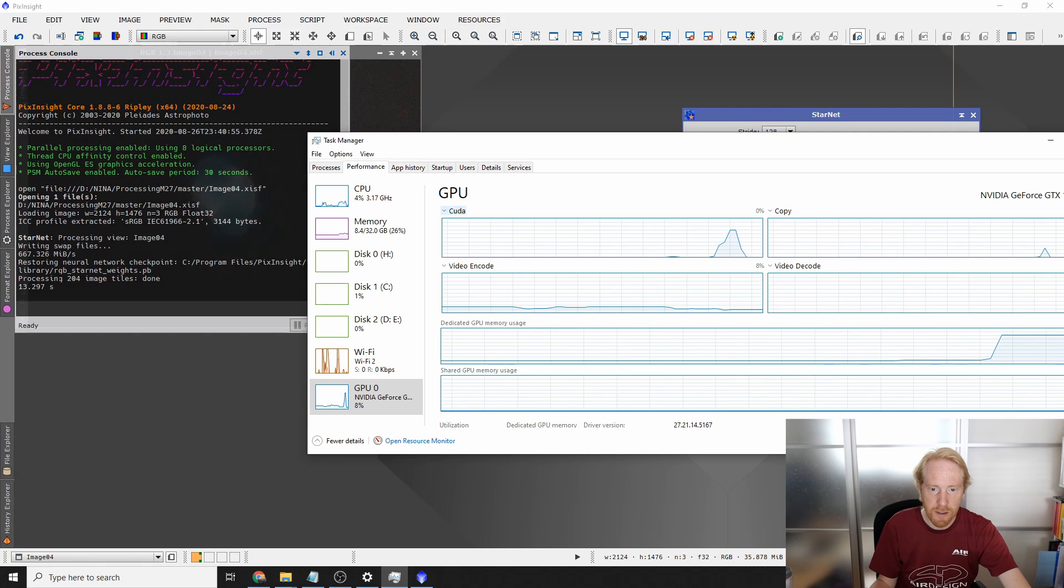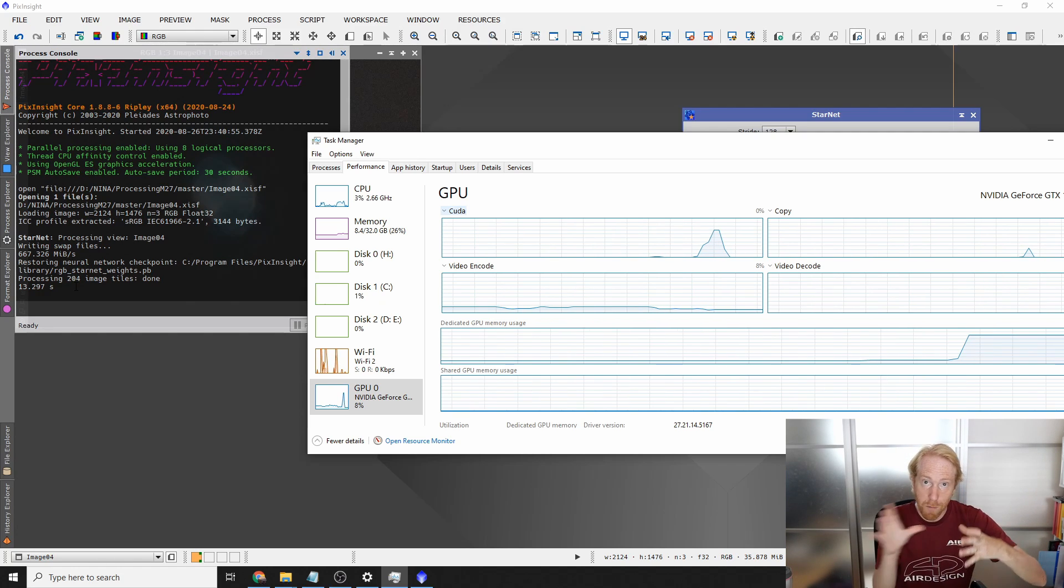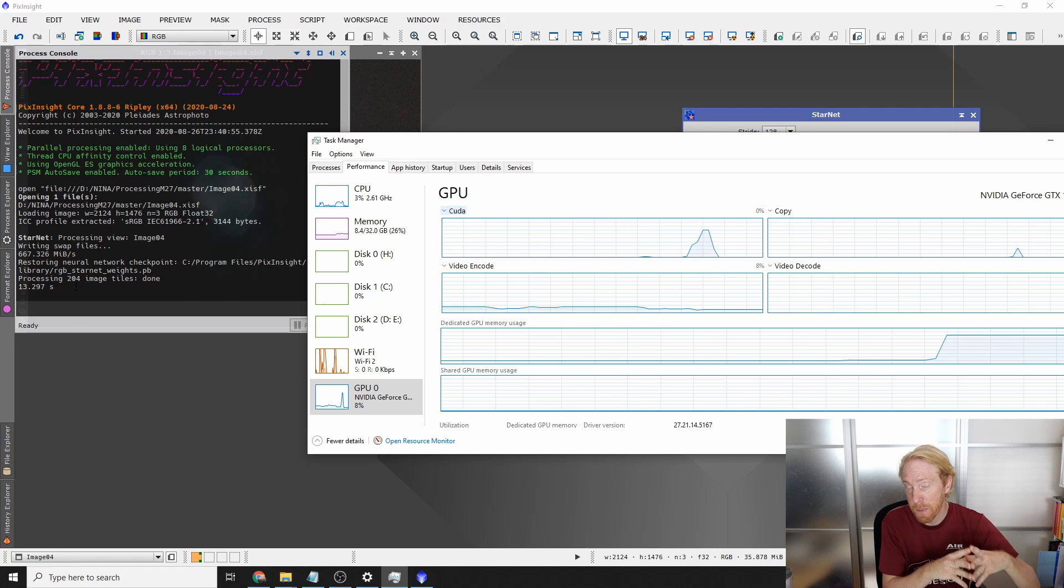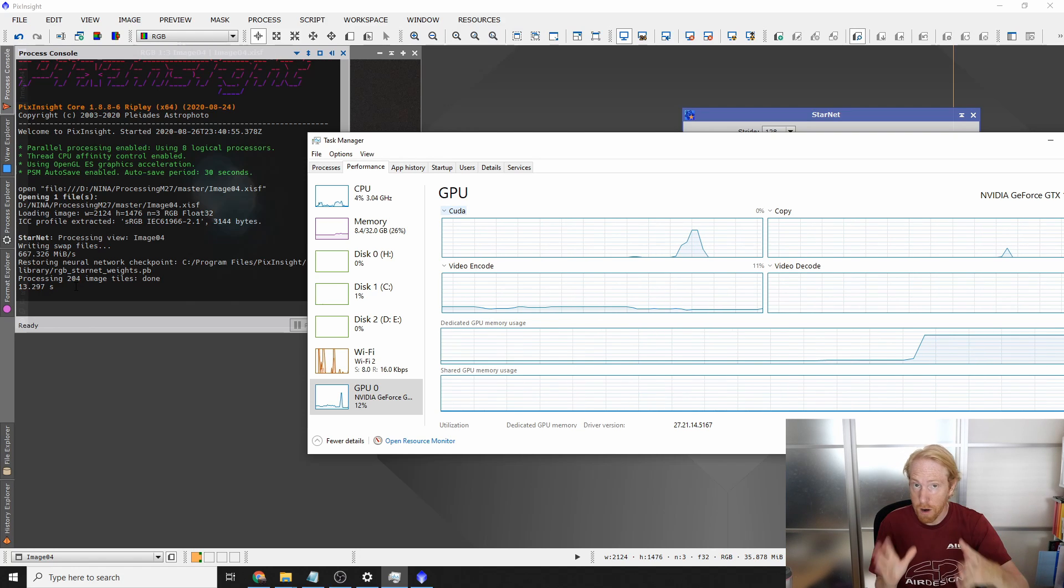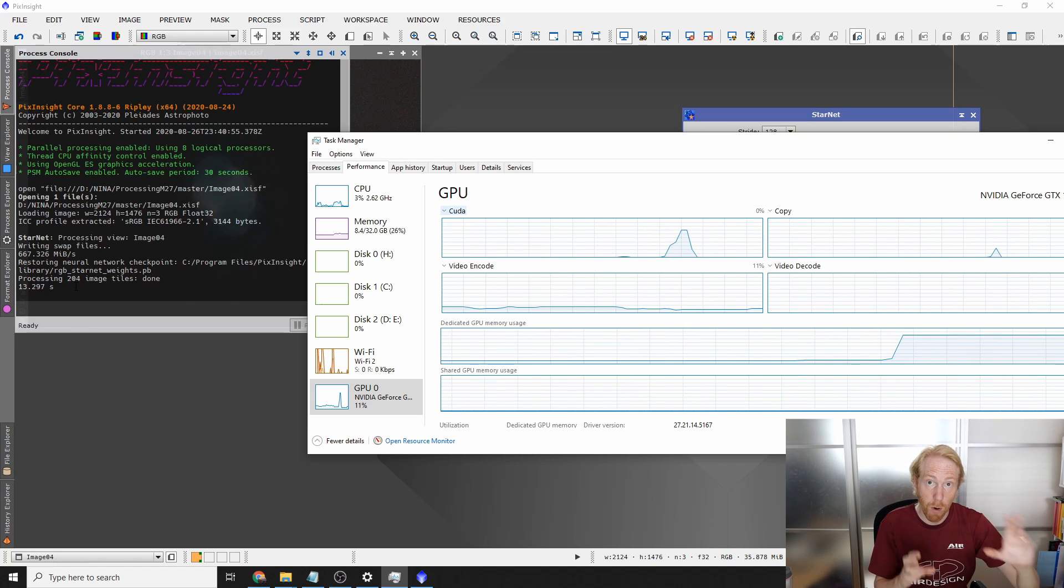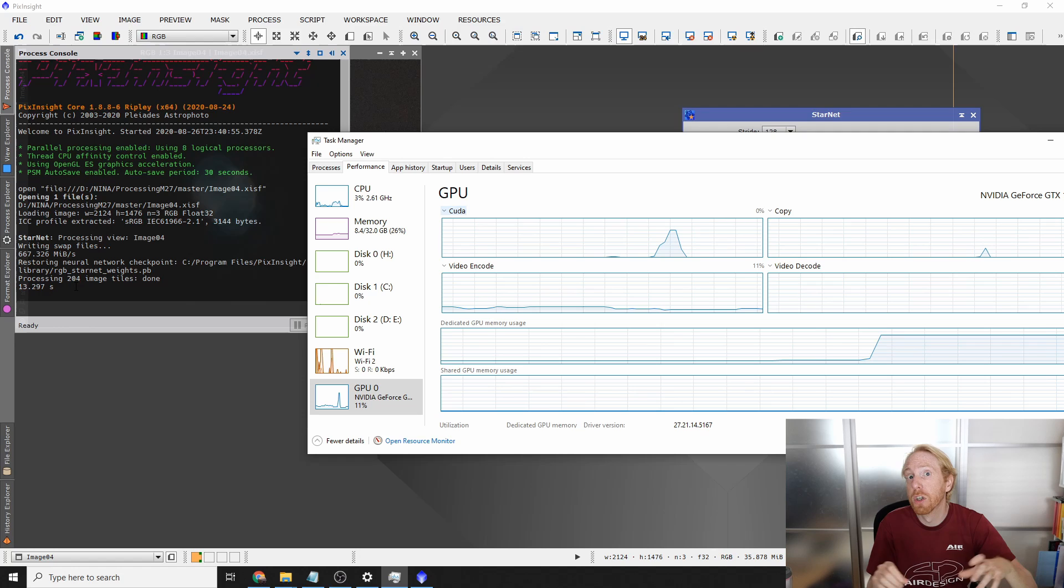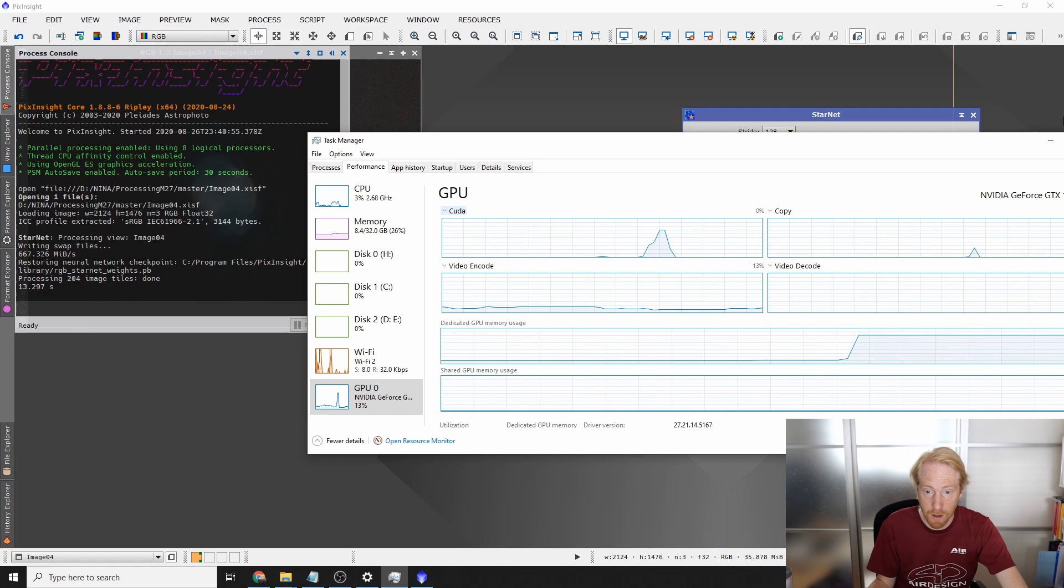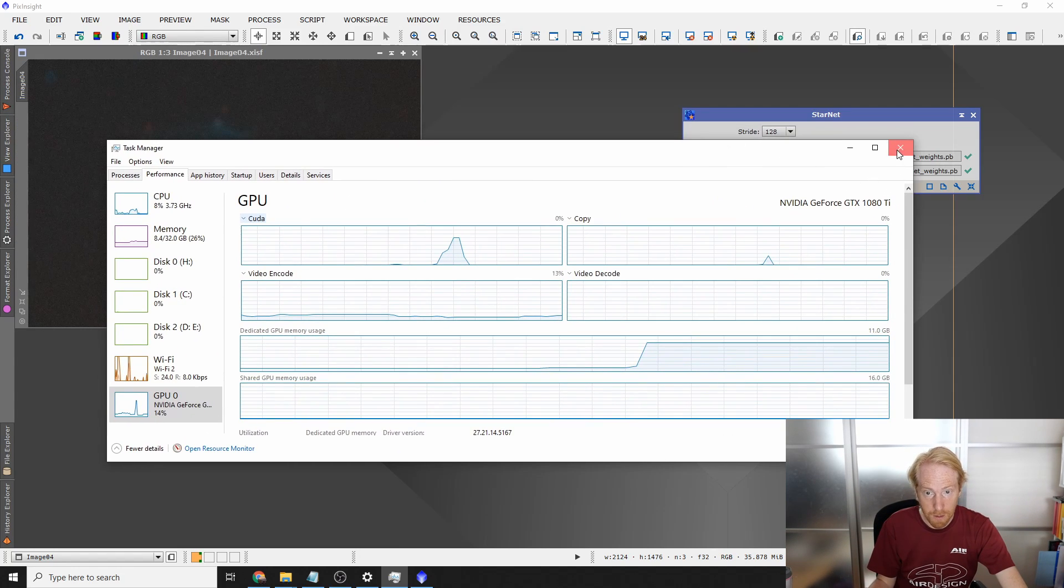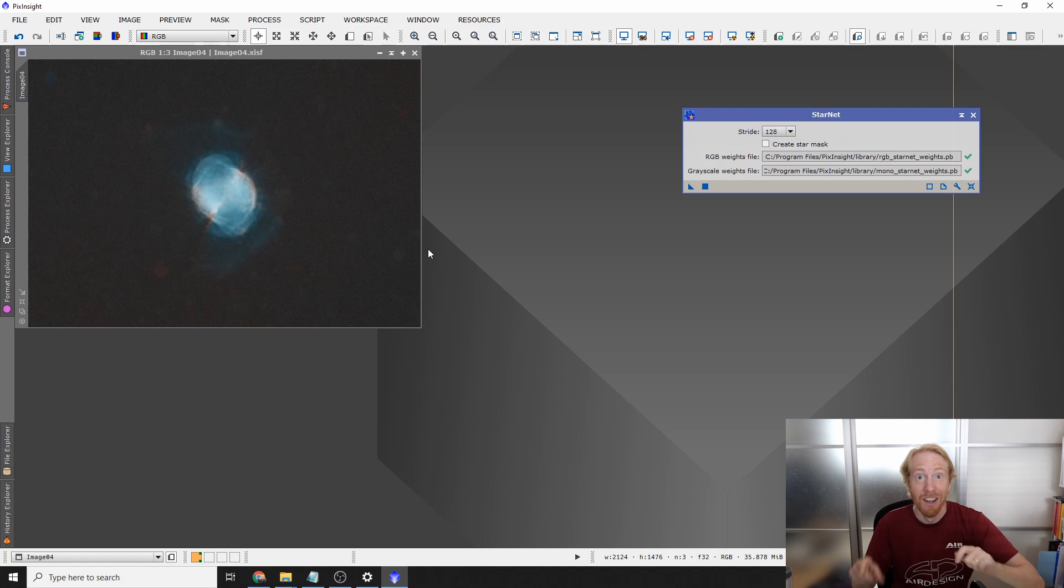And it took 13 seconds, so less than half. And actually, there is a bit of an overhead at the start you see before the GPU is being used. If you have larger images, the performance difference between CPU and GPU just grows a bit larger because of that overhead. So you get much better performance from the GPU. And that's it.